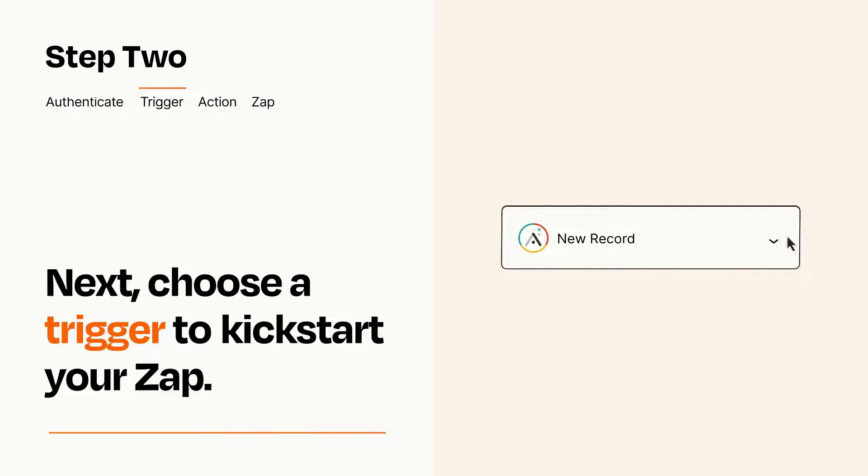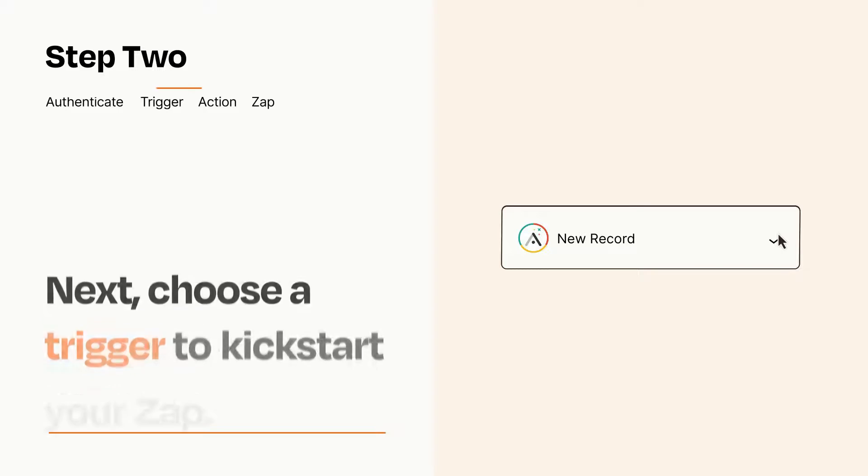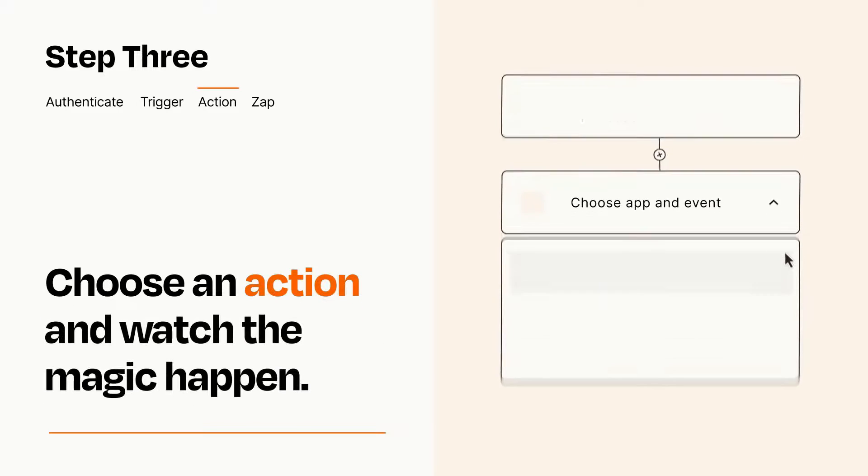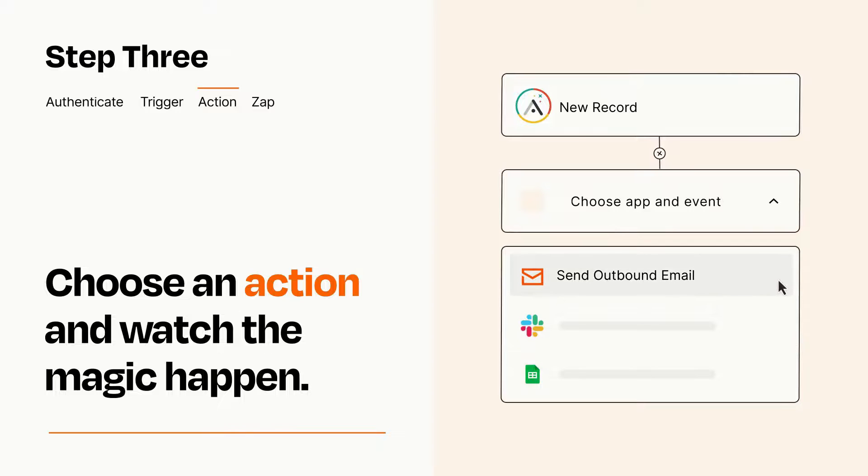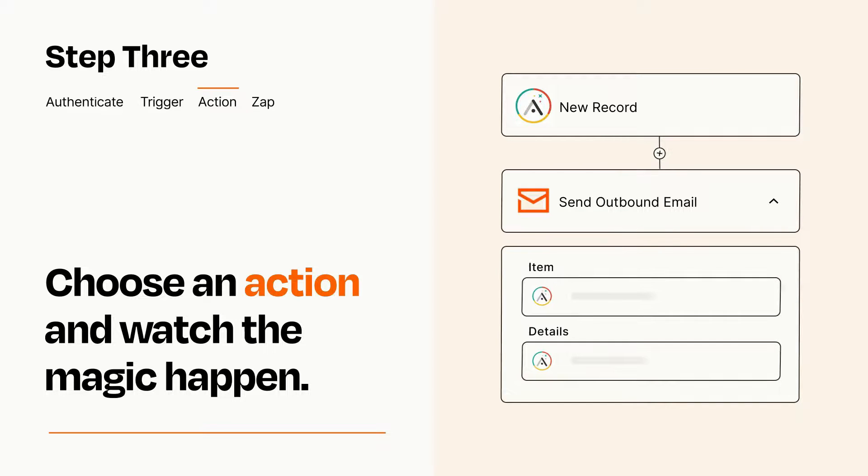This last part is where the magic happens. Choose the action you want to happen in your target app. You'll see a bunch of fields where you can specify the details of your Zap. You can type free form text or pull data in from your trigger step as needed.